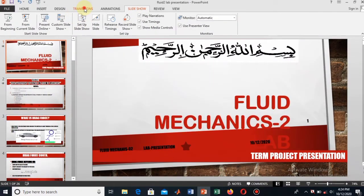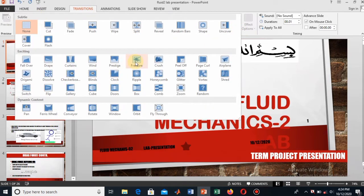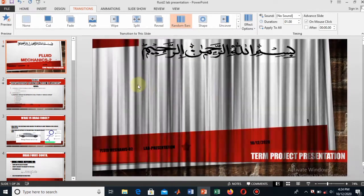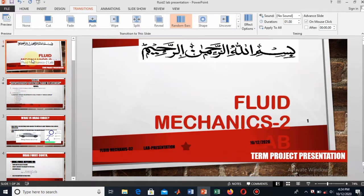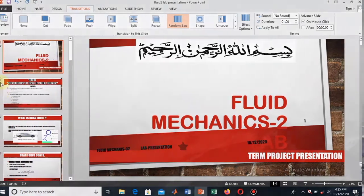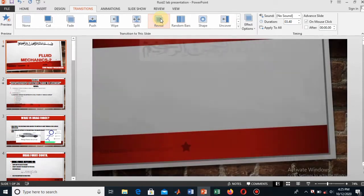Now let me show you the other effects — the animation and the transition. First I will apply the transition effect. Here you see the different effects available. Let's apply any one of these. Here you see the effect is applied only to the first slide. The other slides are not selected, so you cannot see the same effect on them.